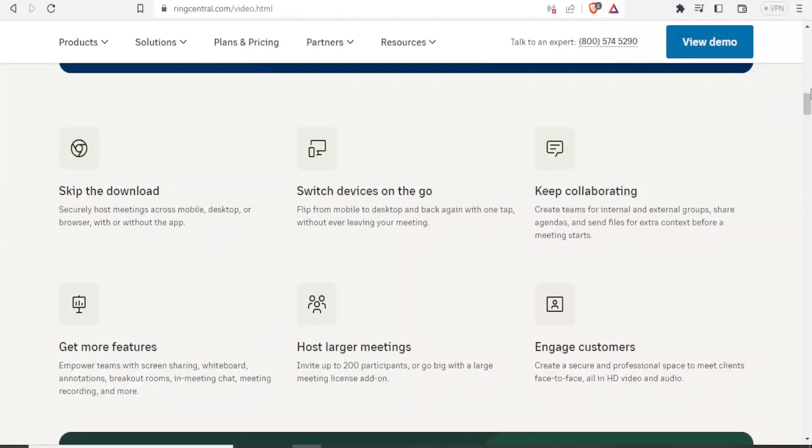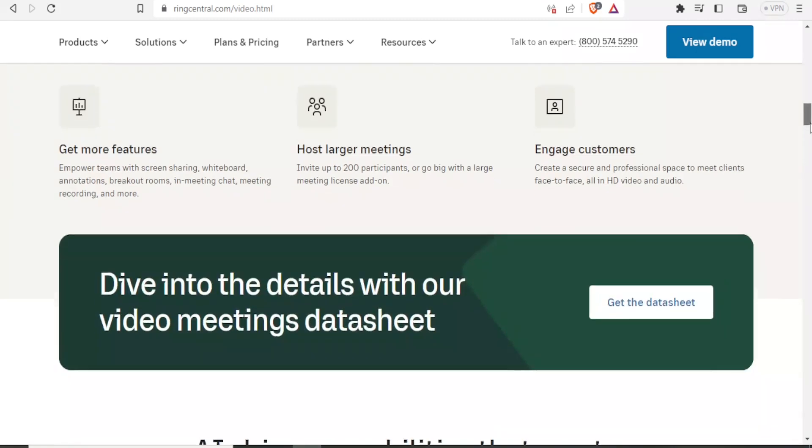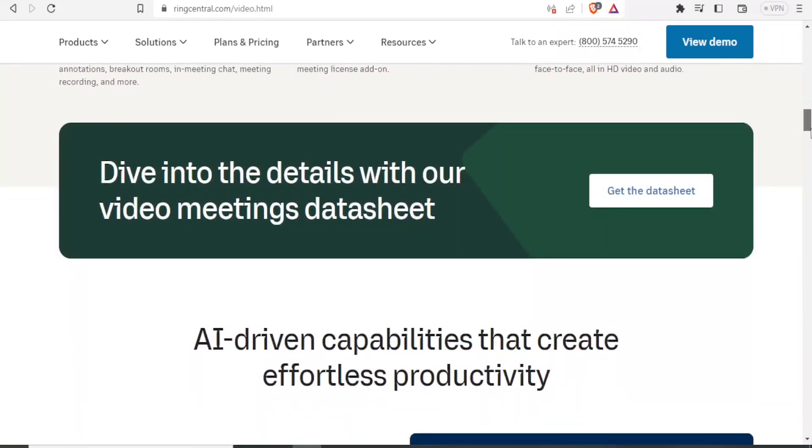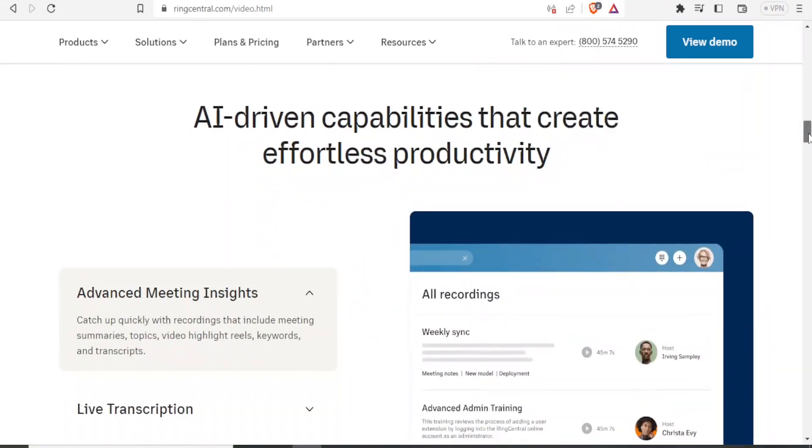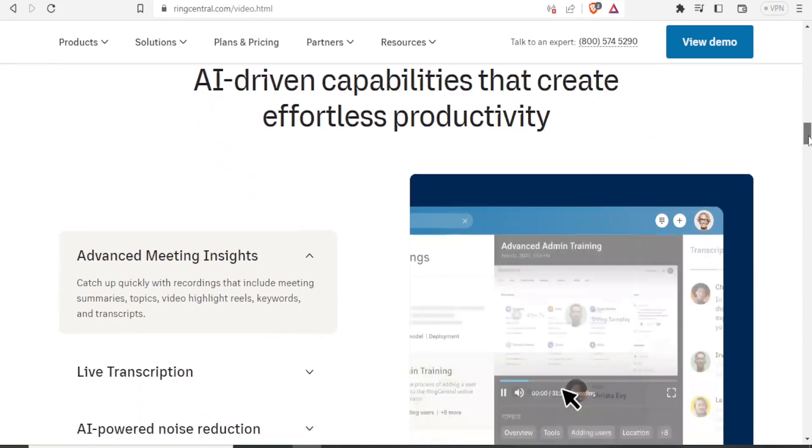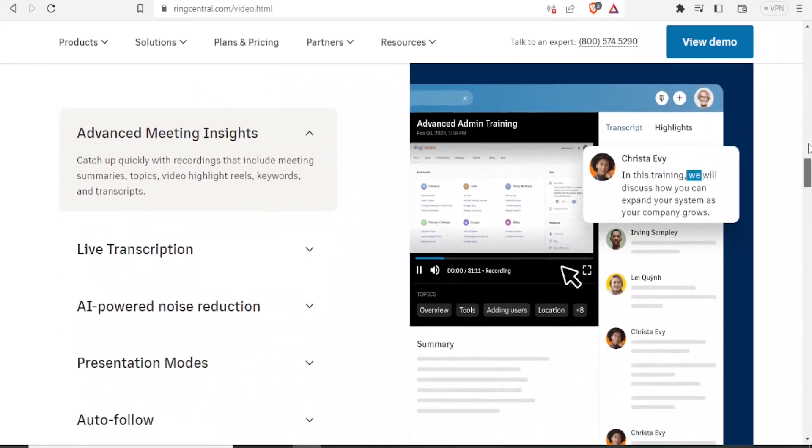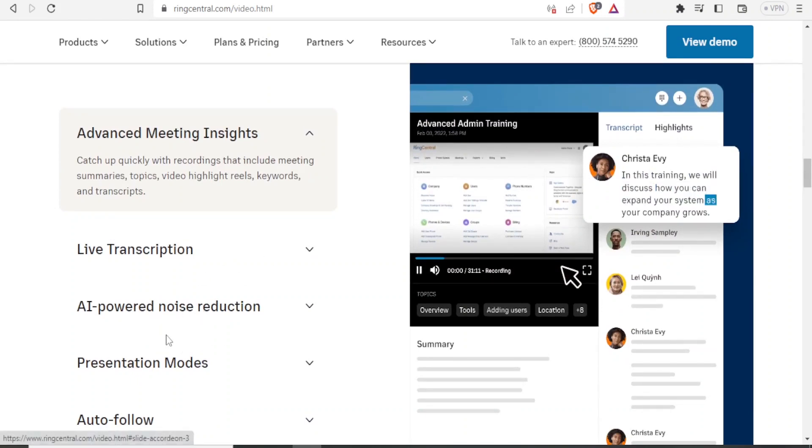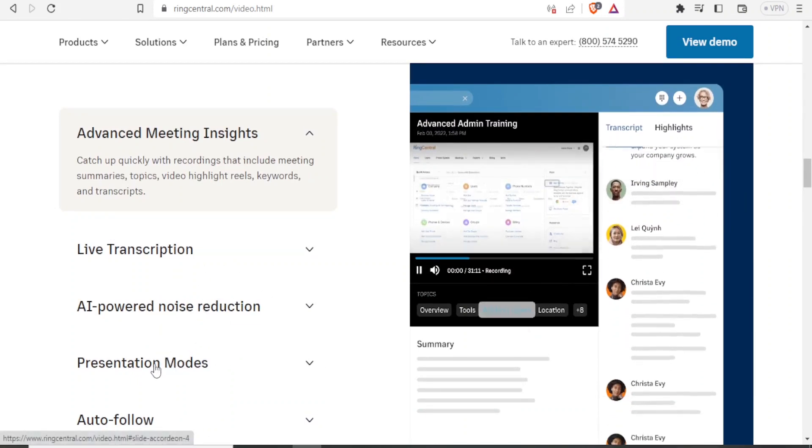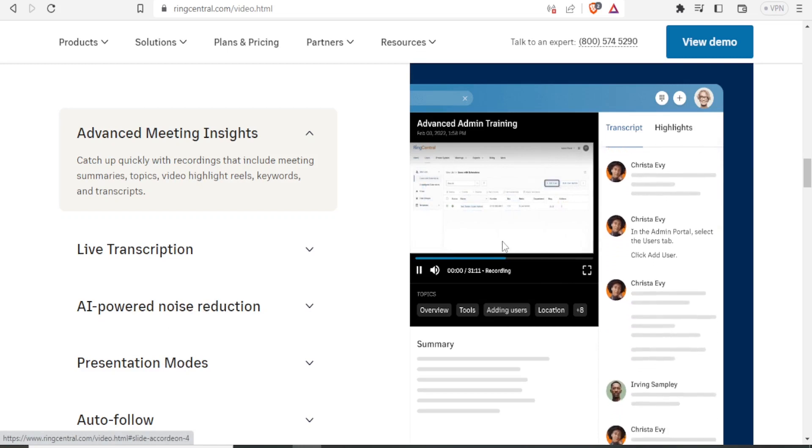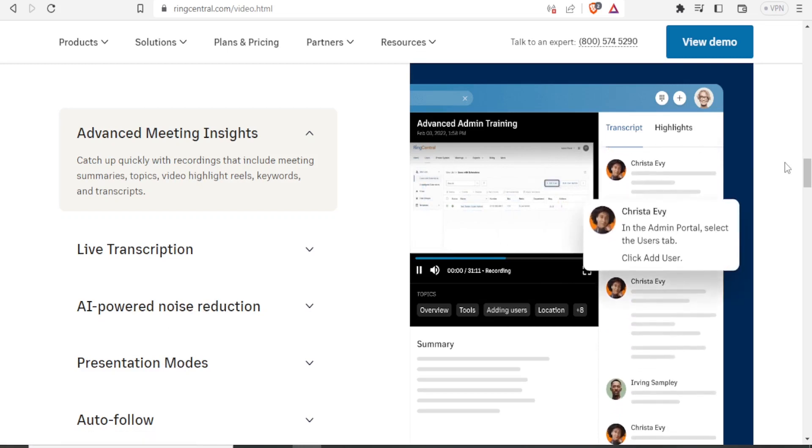With RingCentral, when it comes to videos, you can host large meetings, you can invite up to 200 participants, or more with large meetings license add on. Then you can also engage your customers where you create professional space to meet clients face to face, all in HD video and audio. As we said, RingCentral video call uses HD. And then because of the AI capabilities, you are able to do many things, including live transcription, you can do noise reduction during that video meeting, then you can do the presentation mode and all that.